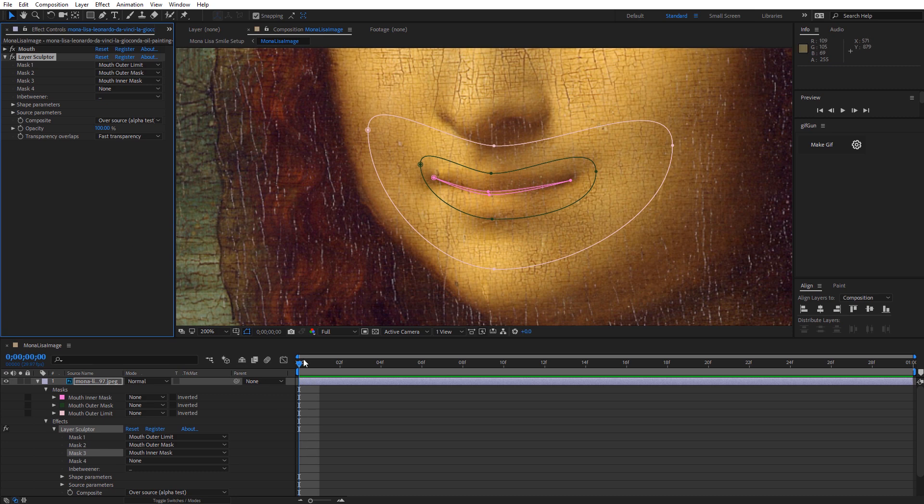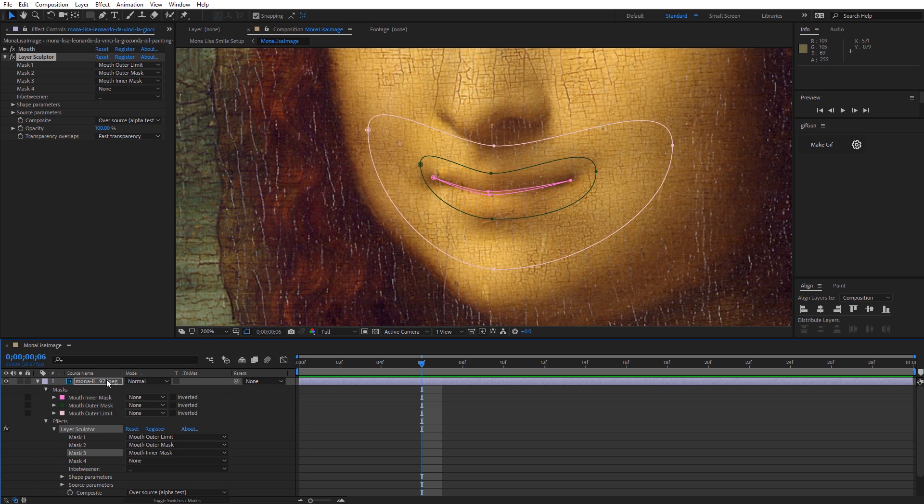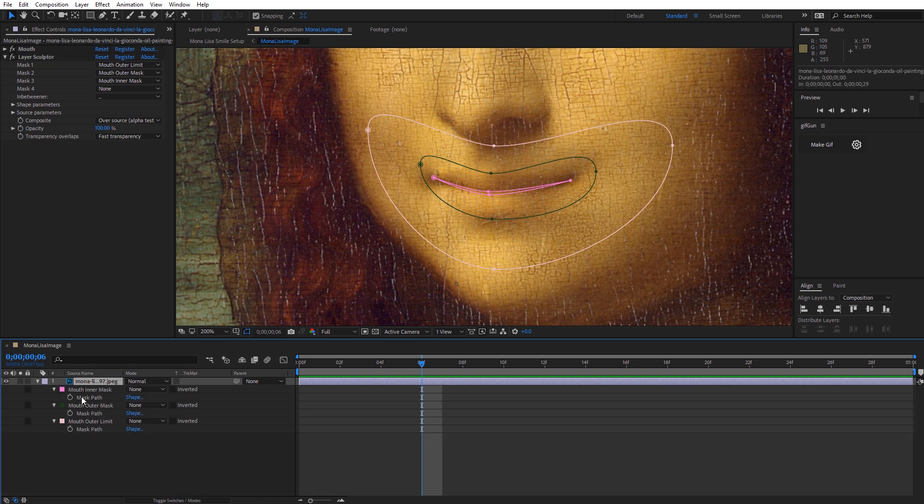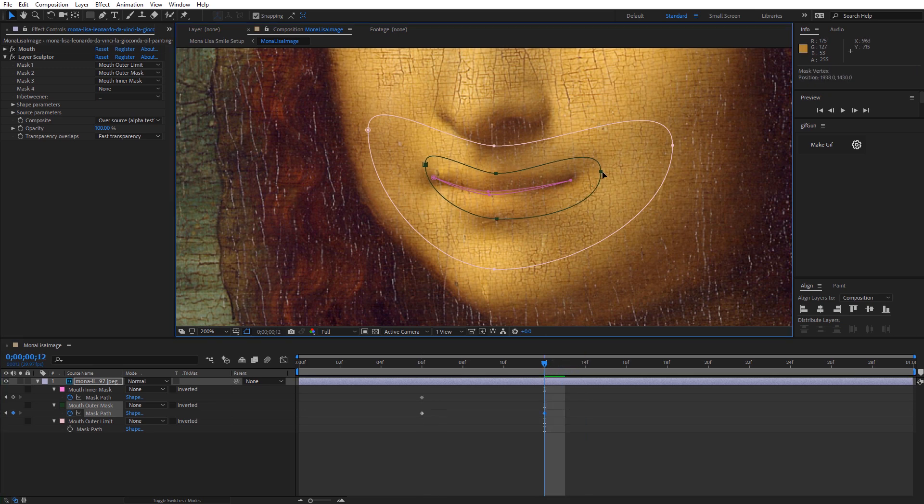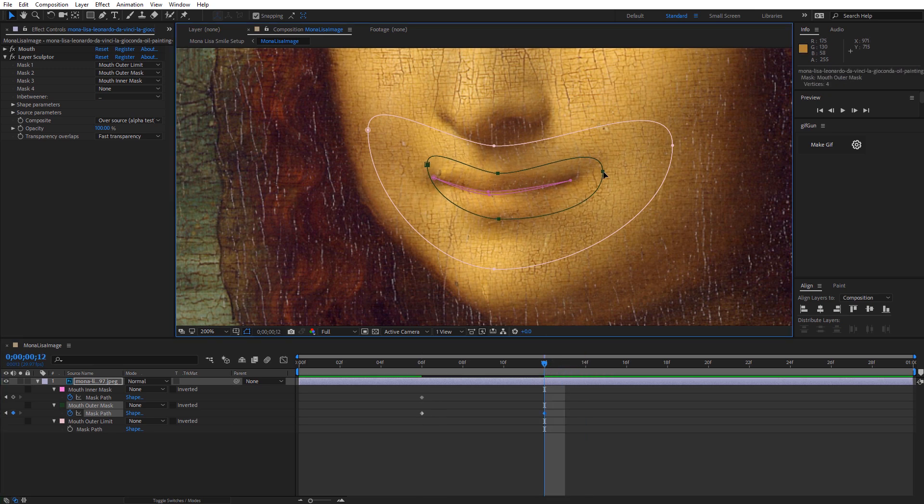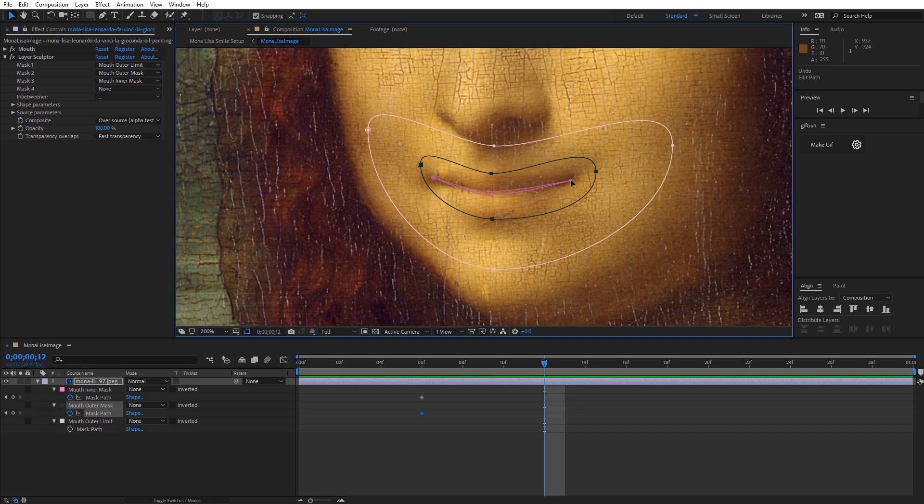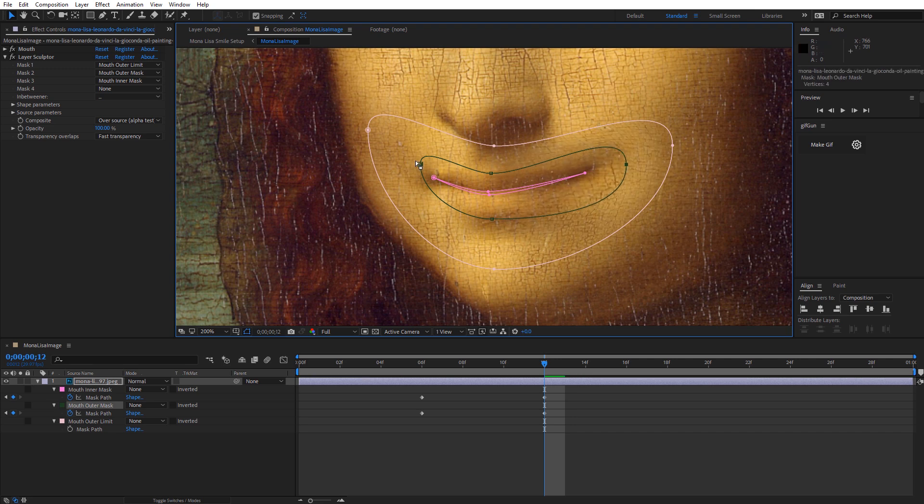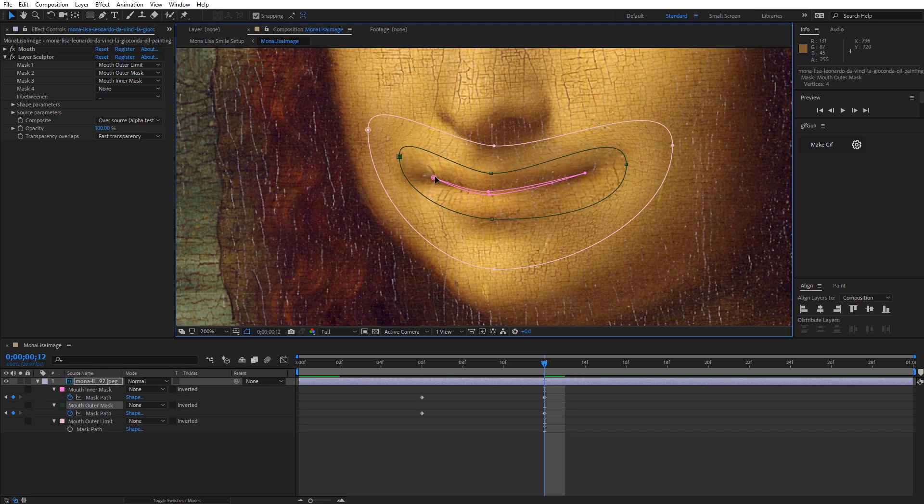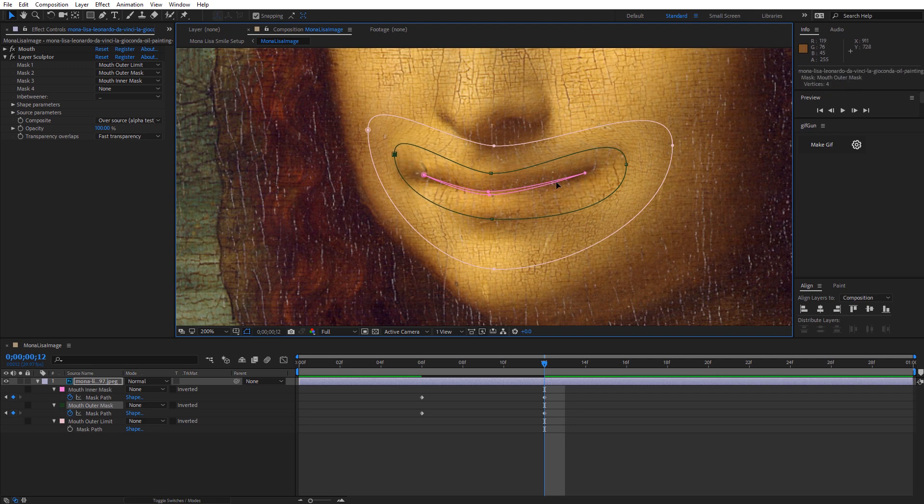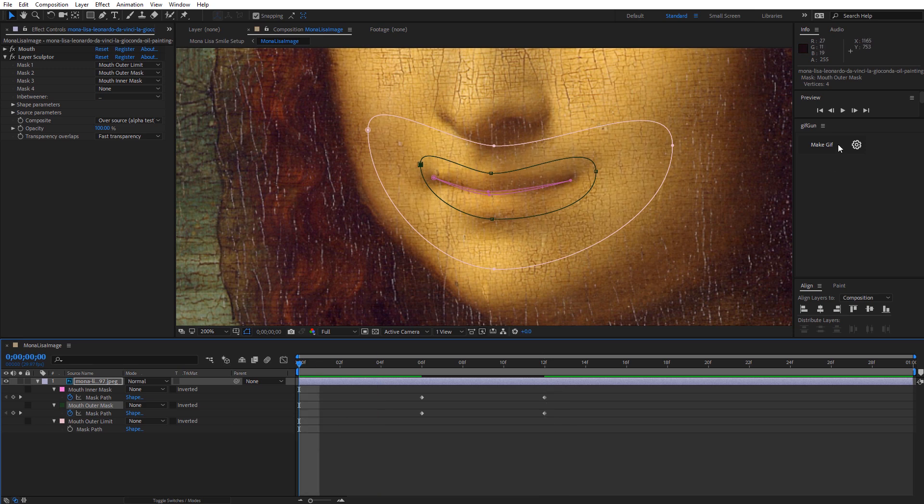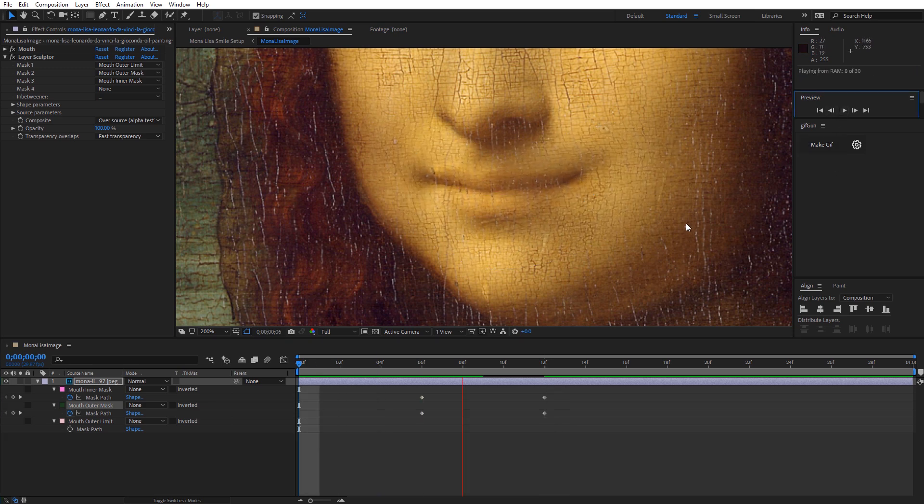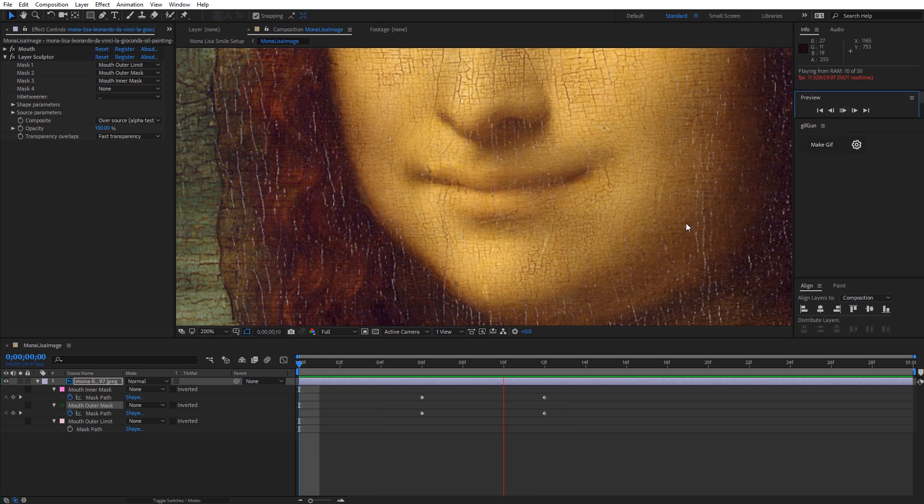I dropped the Layer Sculptor on there and now I'm just going to go up here and I'm going to select my masks outside to inside. And that's the basic setup, we're ready to go. And then I'm just going to come over here, let's start at about frame six. I'm going to hit the M key just so I can see only those masks. And I'm just going to set keys on the Mouth inner and Mouth outer mask. I don't want to key this outer limit, again that's just there to say don't do any deforming or any sculpting outside of this limit.